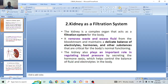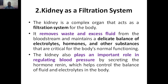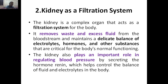Hello everyone, welcome to my YouTube channel. Today we are going to discuss about the kidney as a filtration system. So far we discussed about the lung as a purification system, whereas the kidney acts as a filtration system. We are having around five to six subtopics that we will study. First we will start with the introduction.